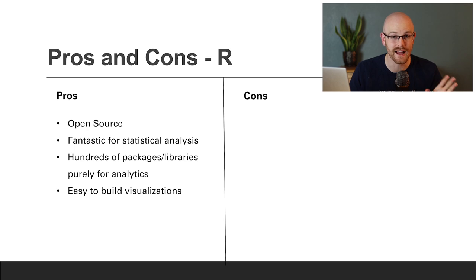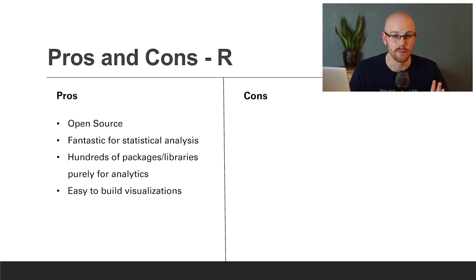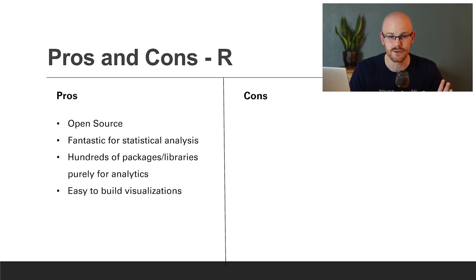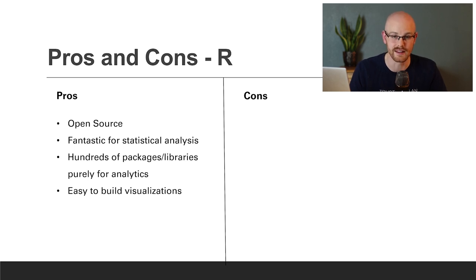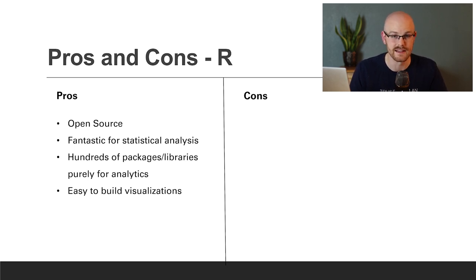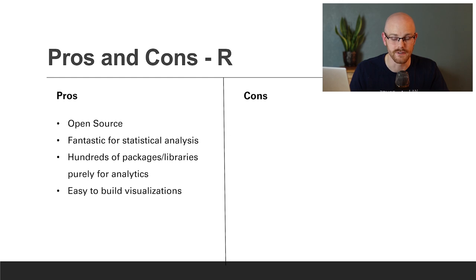Now let's look at some of the pros and cons of both. R is open source, is fantastic for statistical analysis, has hundreds of packages and libraries purely for analytics. And that's what R is, it's purely for statistics and analyzing data. And lastly, it is easy to build visualizations with R.